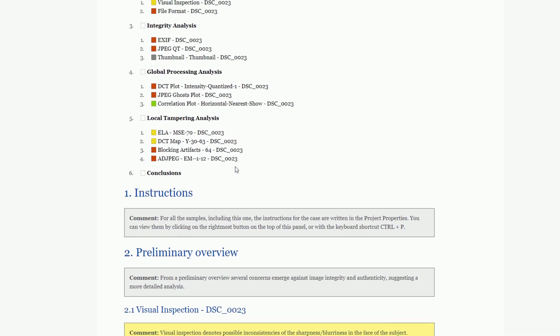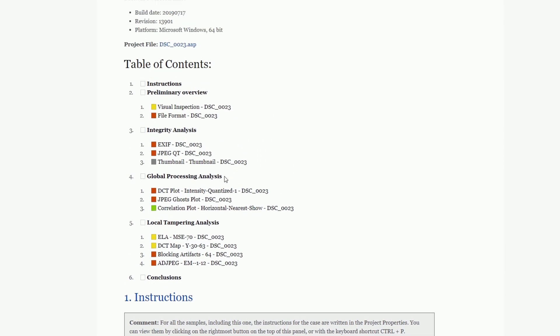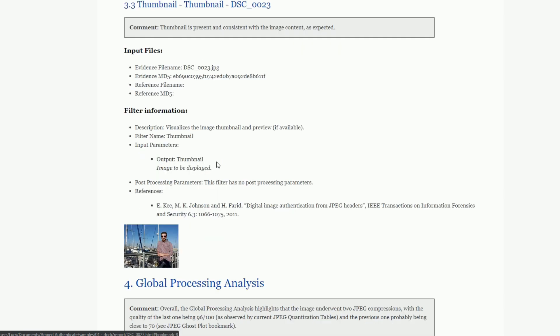We're proud of the new Authenticate Projects and Reporting feature and we're sure it will greatly assist with all your image investigations in the future.